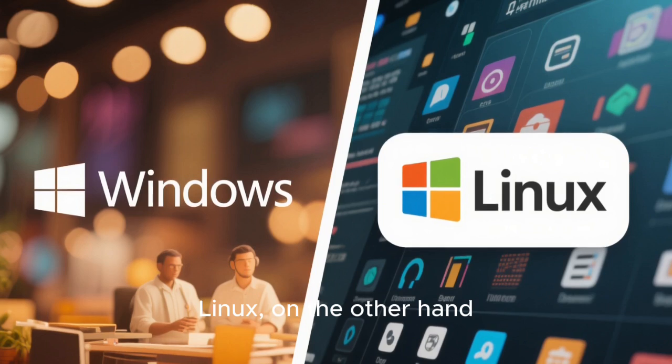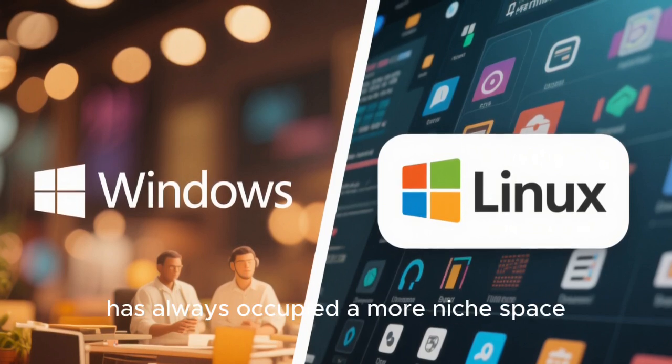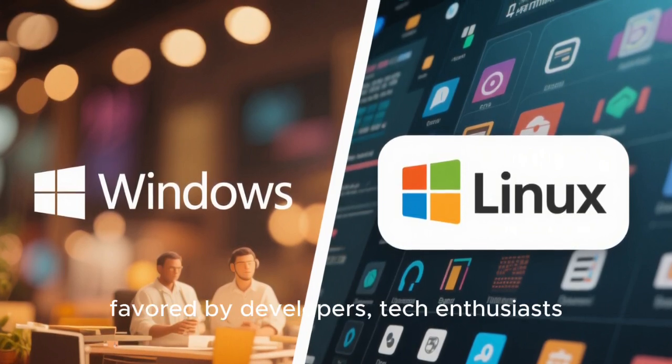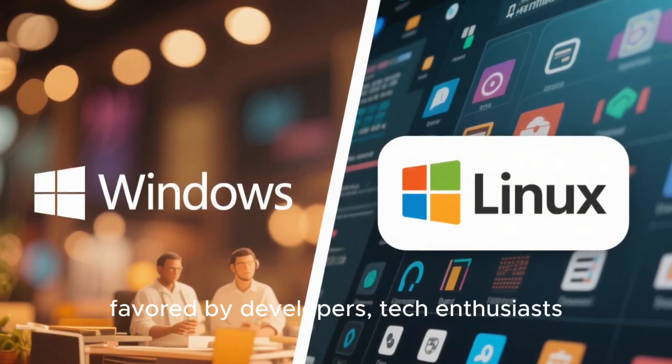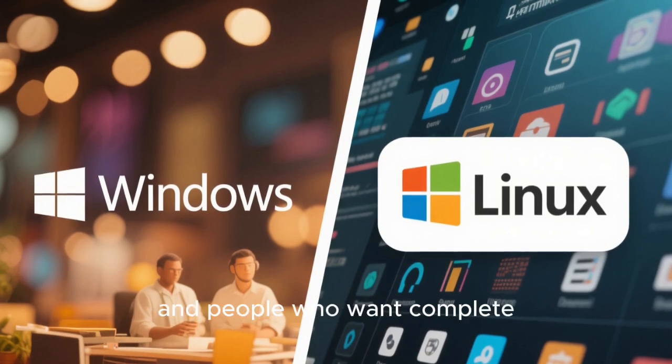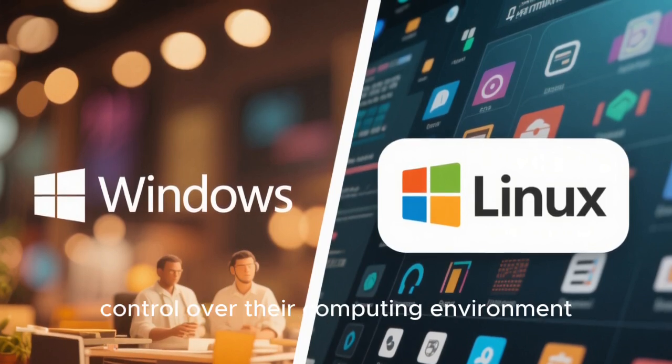Linux, on the other hand, has always occupied a more niche space, favored by developers, tech enthusiasts, server administrators, and people who want complete control over their computing environment.